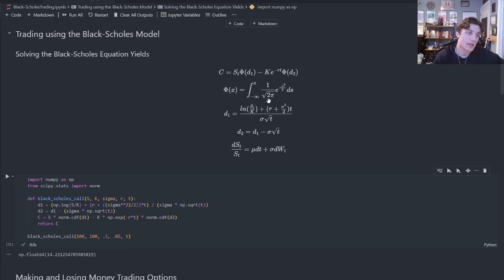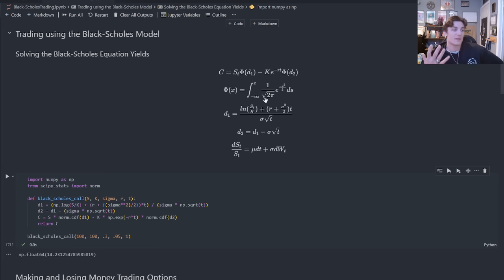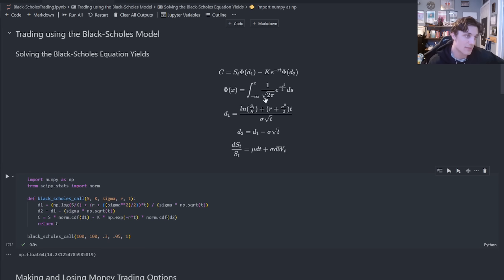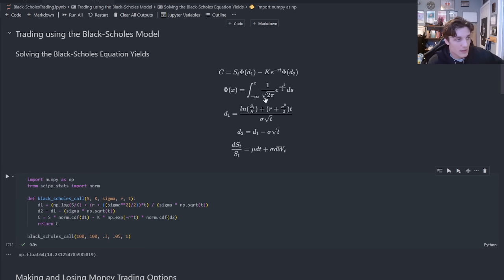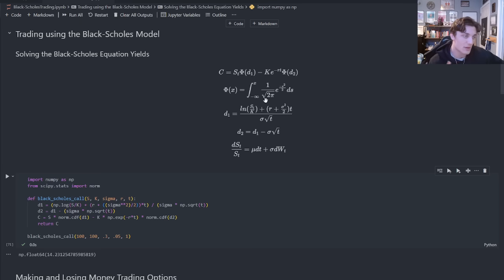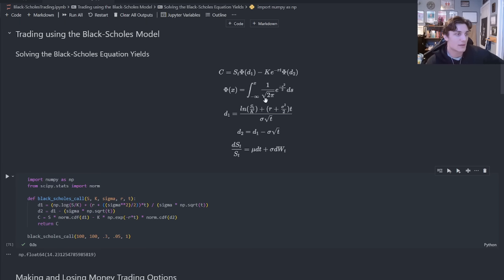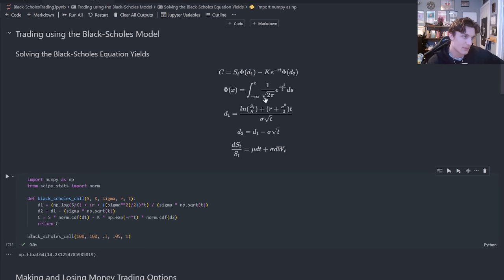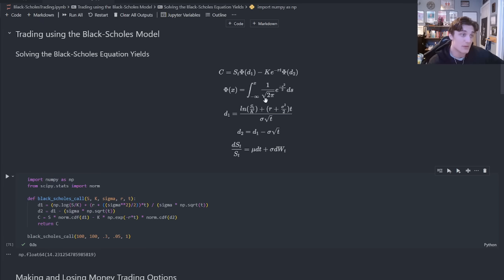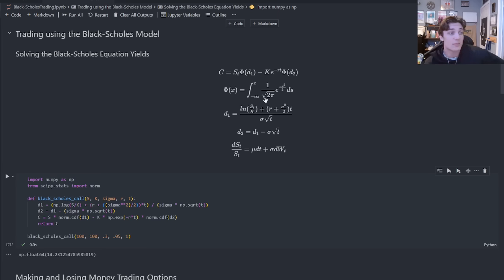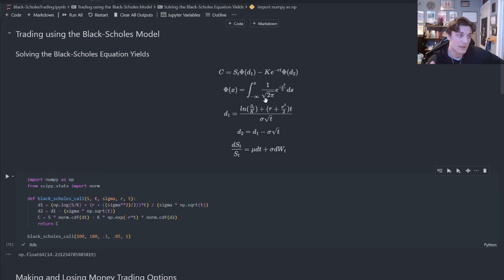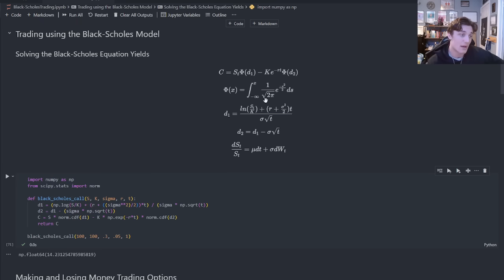The particularly quanti among us will be able to make out a cumulative normal distribution function here, d1, d2 terms derived from the Black-Scholes equation, and the underlying asset dynamics that are a geometric Brownian motion. But if that means nothing to you, all you need to know is if you give me five inputs, I can give you the price of an option.